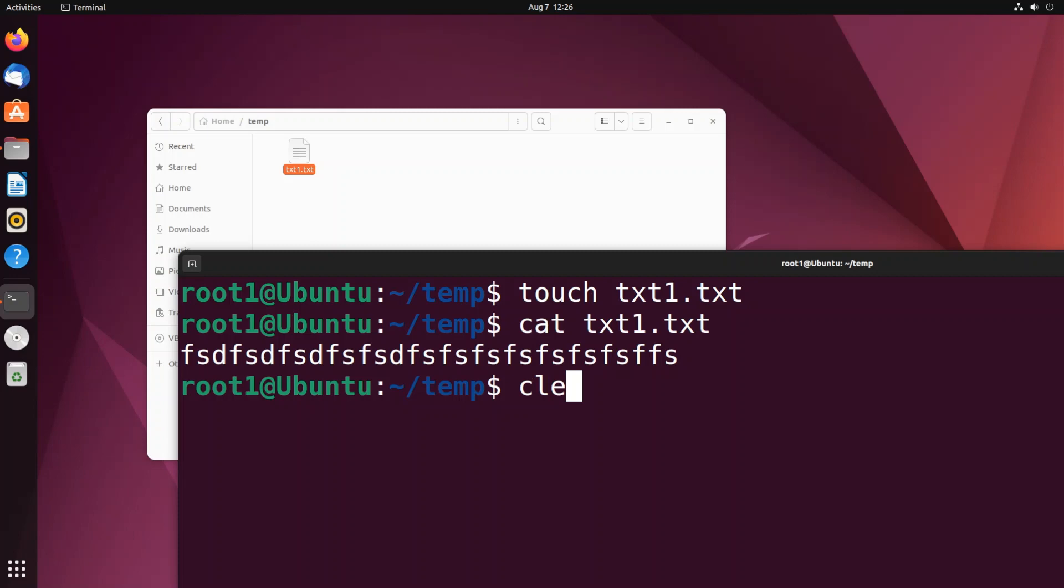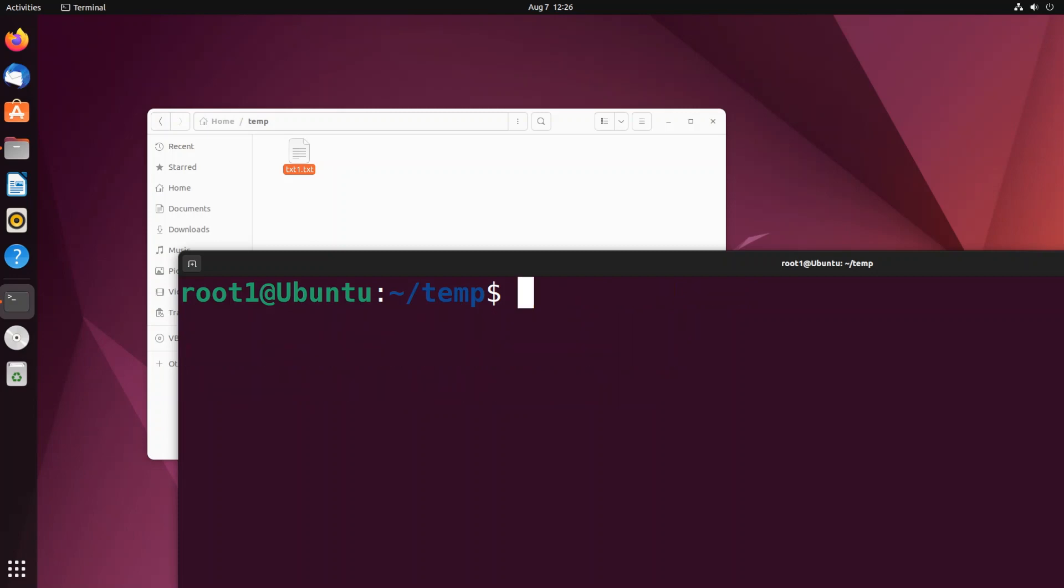So for renaming the file we will be using the mv or move command. So it is going to be mv space, first you need to specify your old file name which is the current file name that file is having.